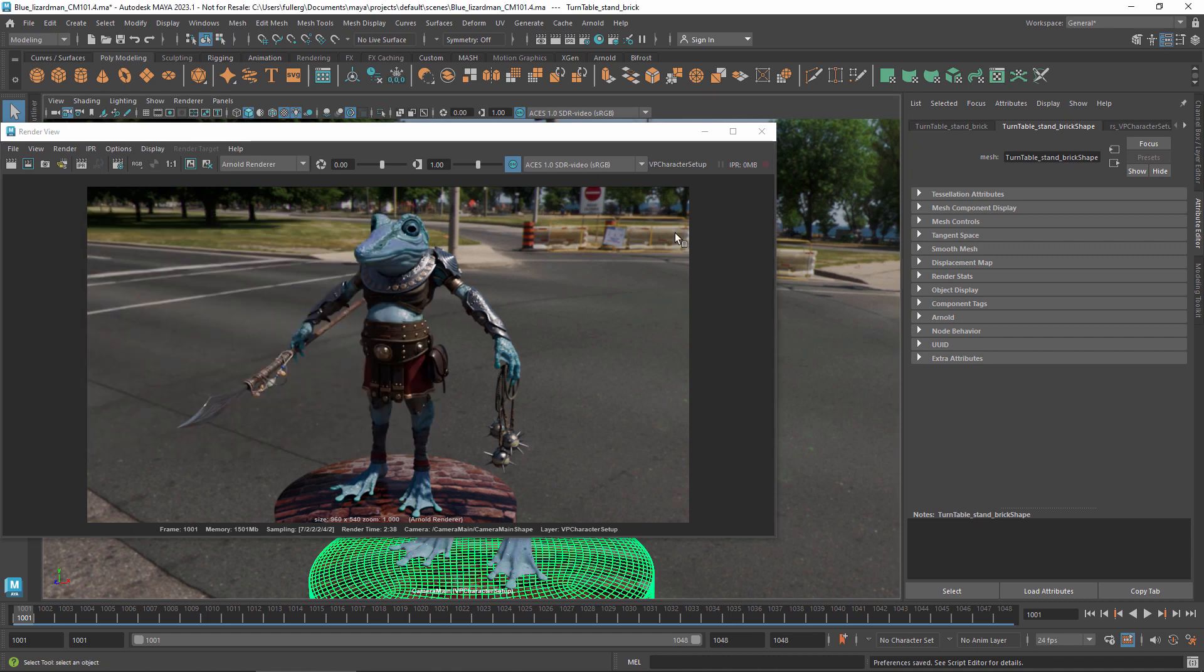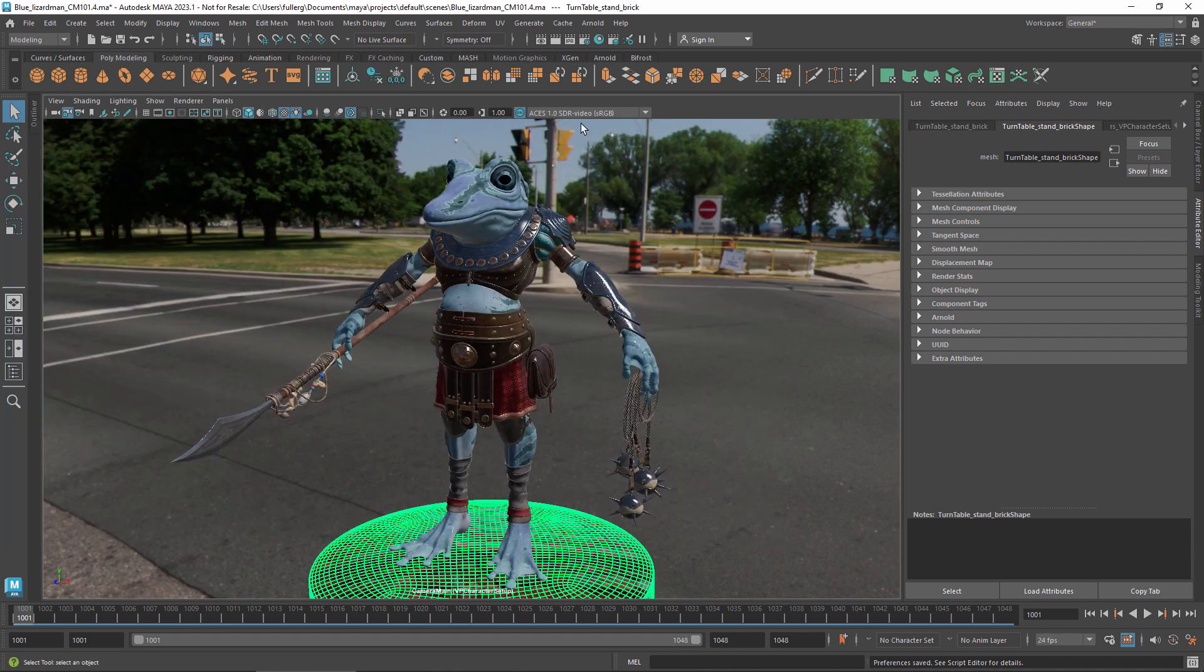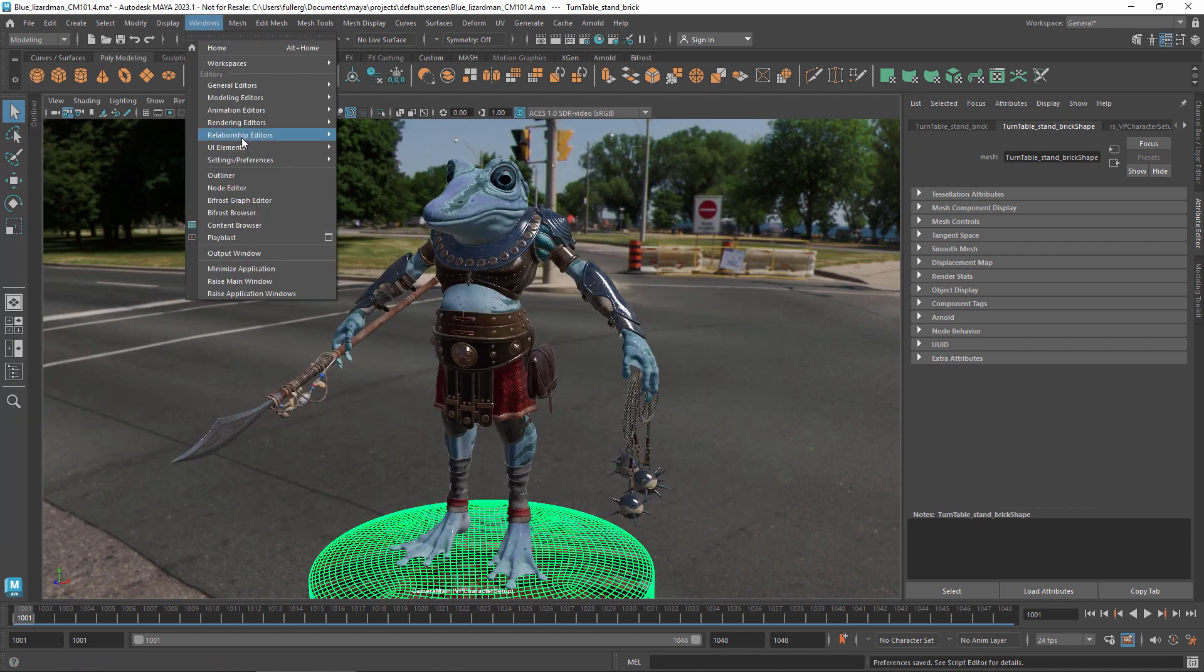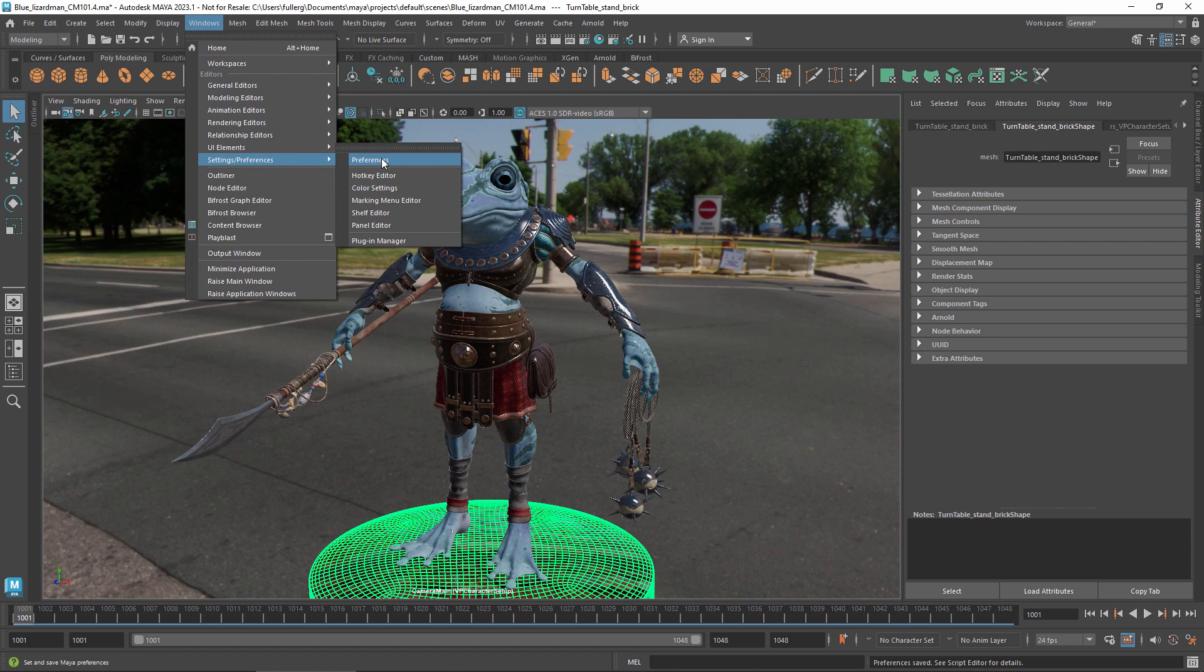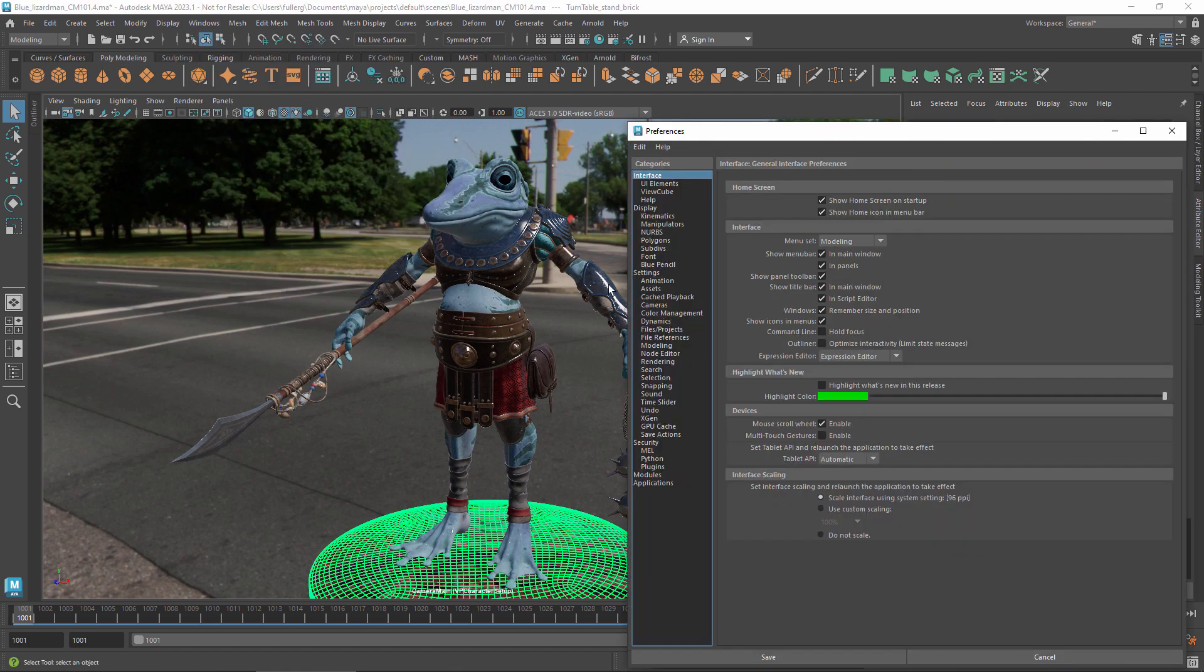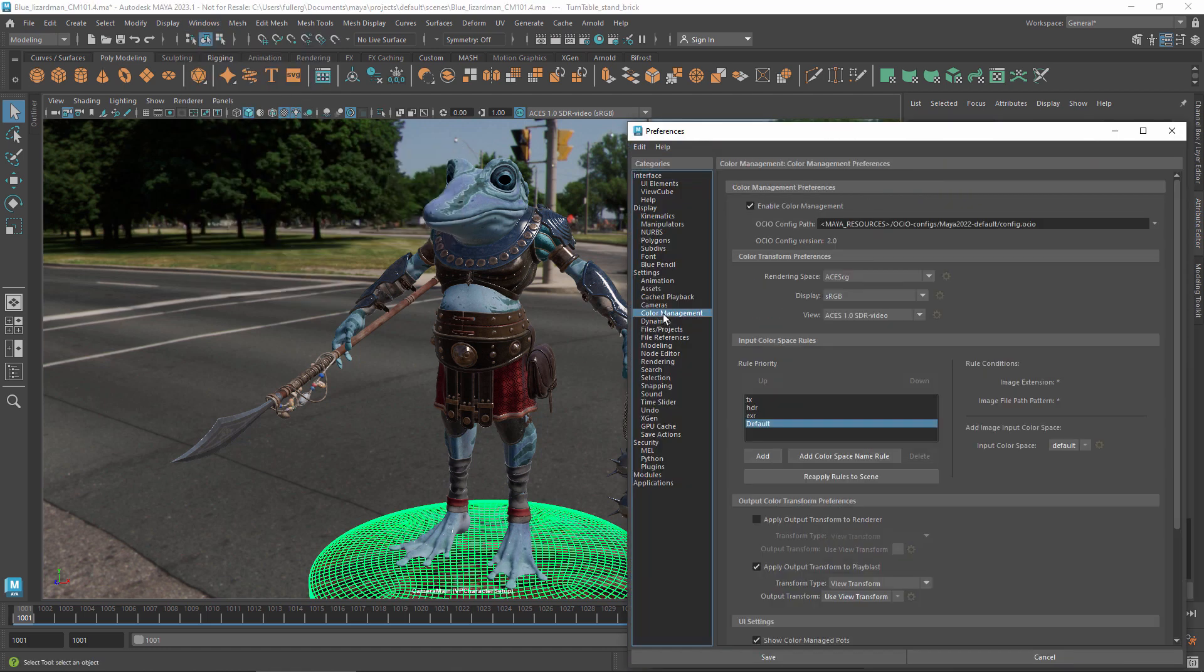When rendering a sequence instead of a single frame, you need to use the controls in the color management preferences if you want to apply a transform. There are two sets of controls, one for the output from your renderer and one for Playblasts. They have identical options, but different defaults.